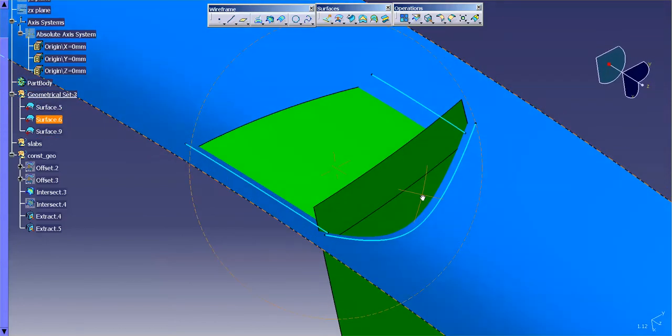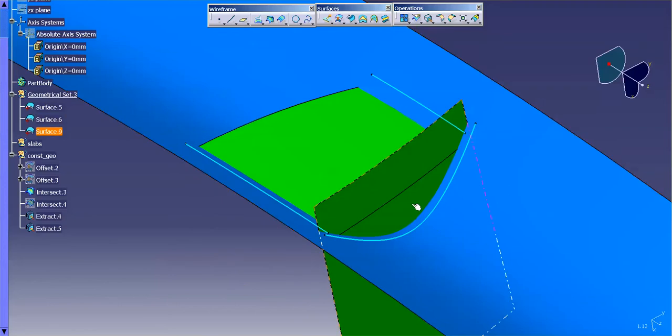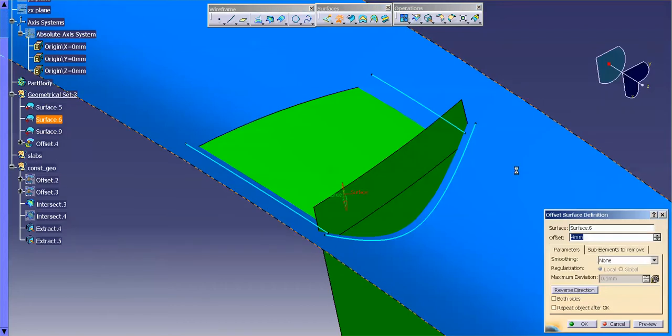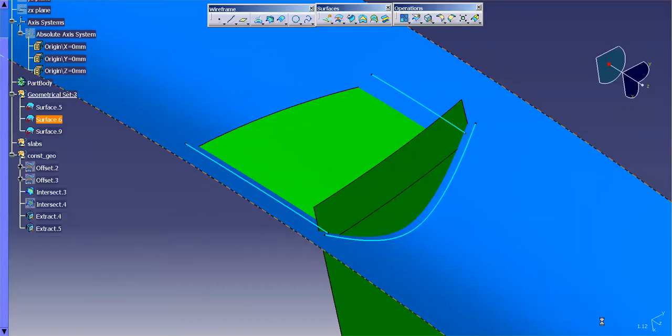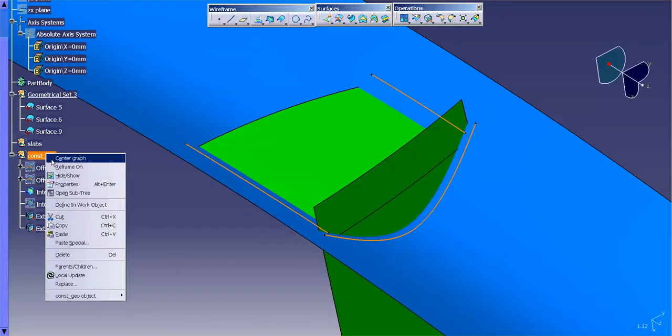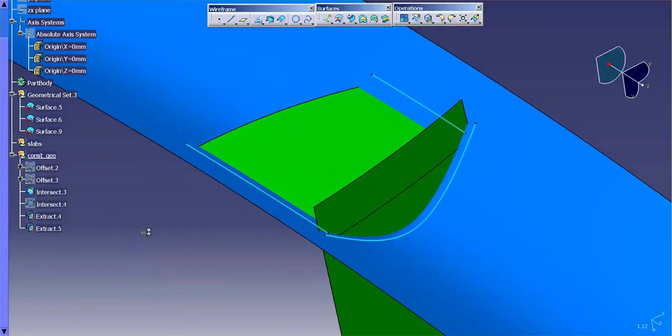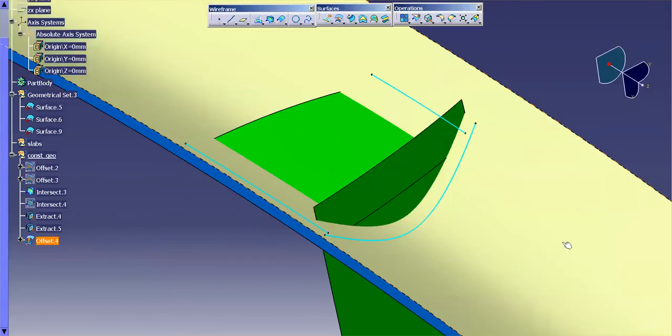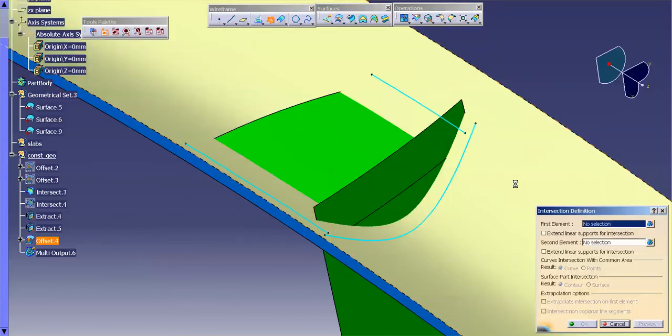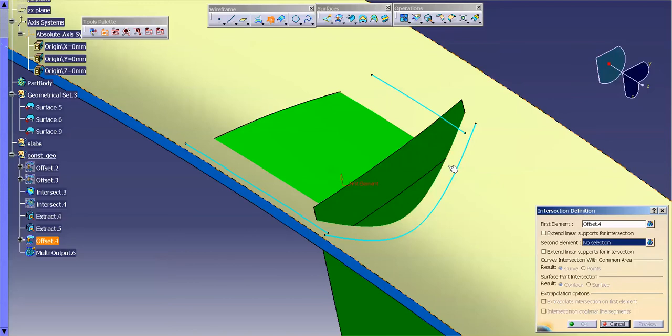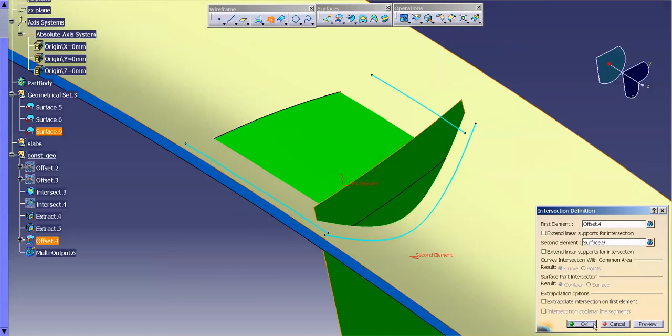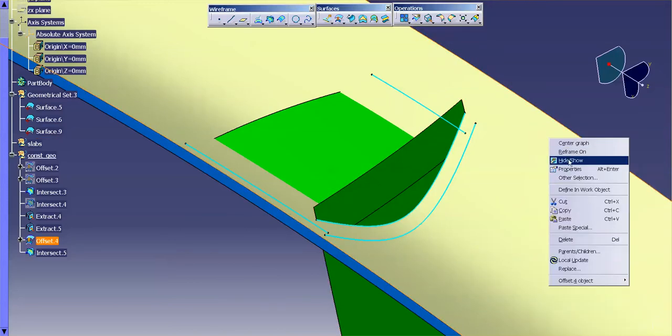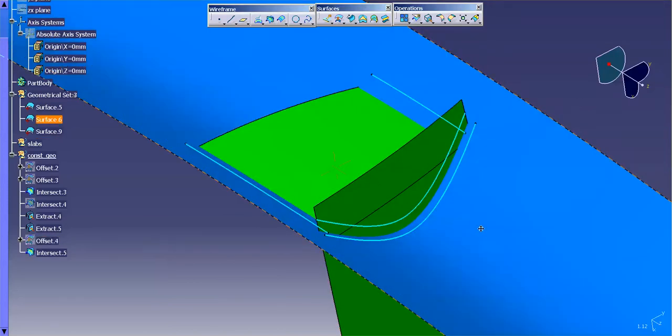Next thing I need are the curves coming in this direction. So for that, I'm going to go ahead and do another offset. Let me define a work object here. I'm going to offset this surface, reverse the direction. I'm going to do my intersection here and here, and hide.